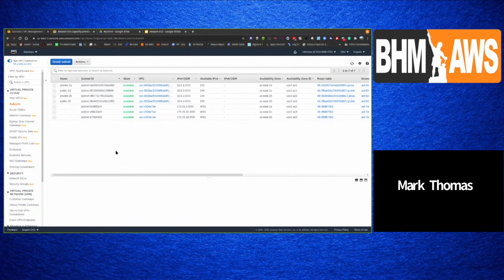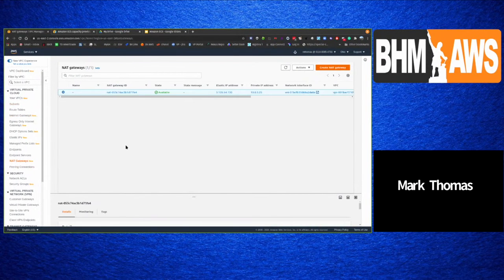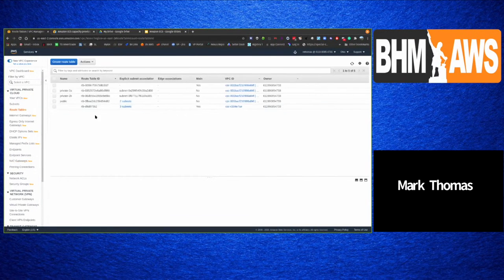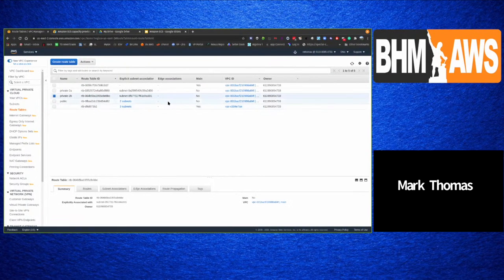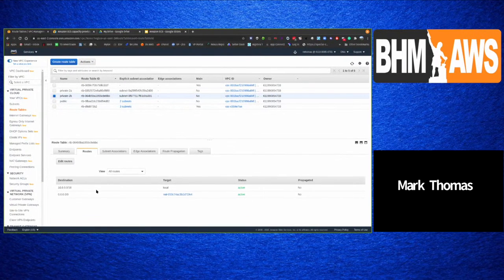One common issue: if you deploy something in a private subnet and it can't reach the internet, check your routing. With the default VPC, an internet gateway is associated and covers public subnets. For private subnets, you need a NAT gateway associated in your route tables. In the route table you'll see the local CIDR address and then the NAT gateway entry providing outbound internet connectivity from the private subnet.